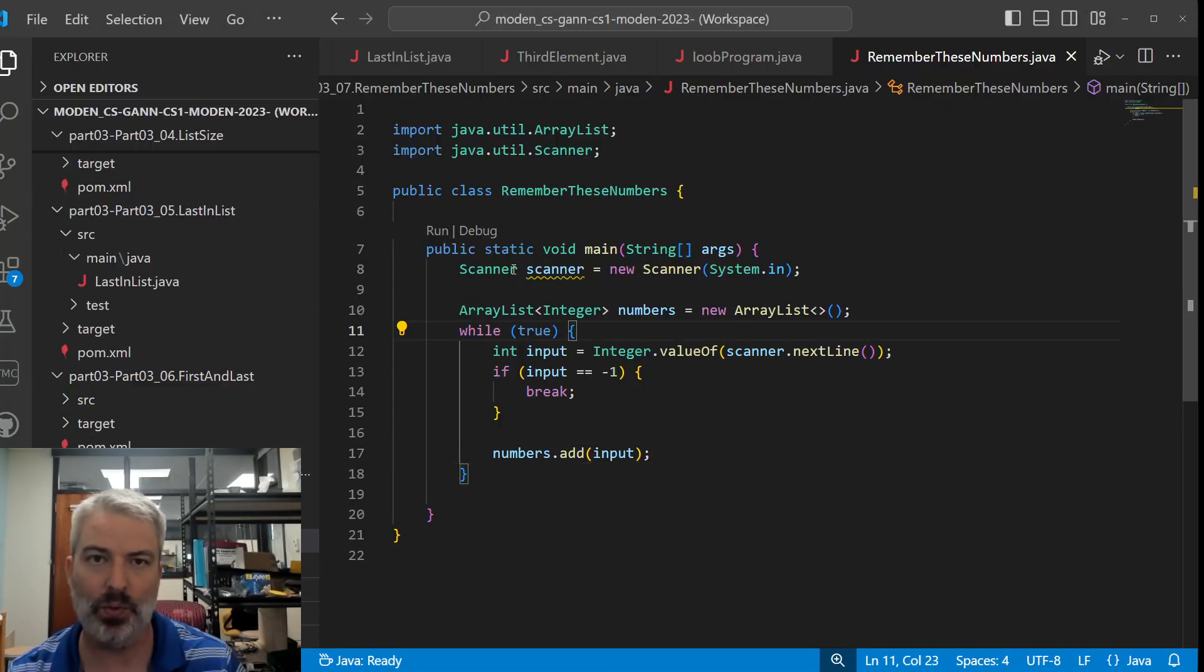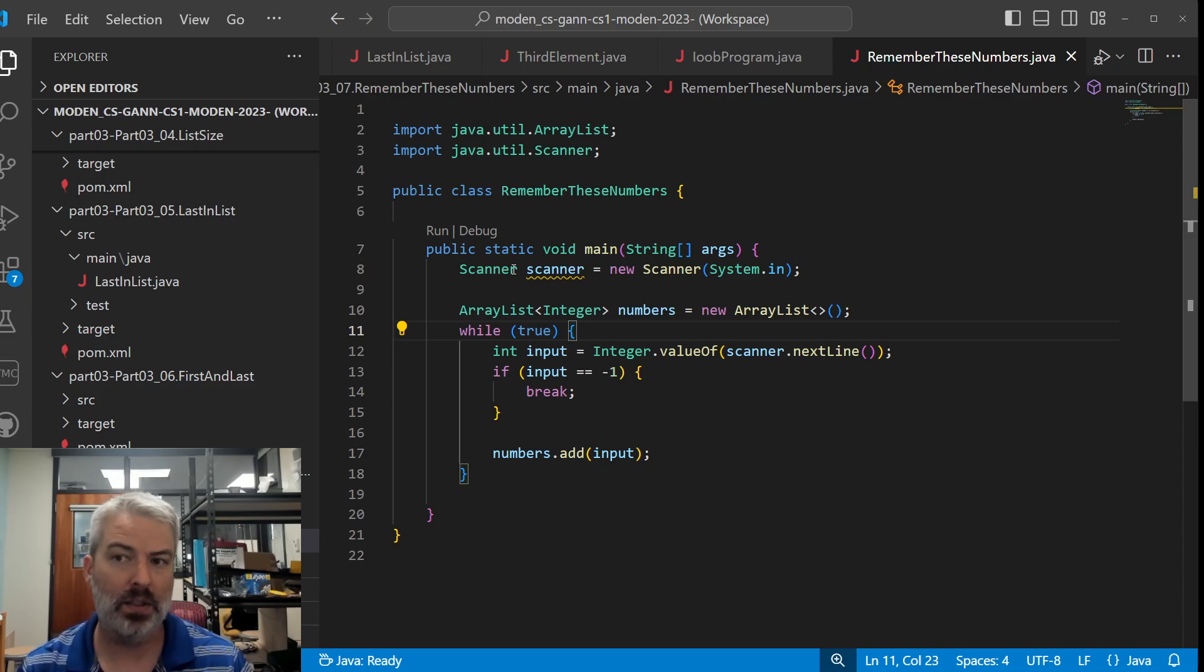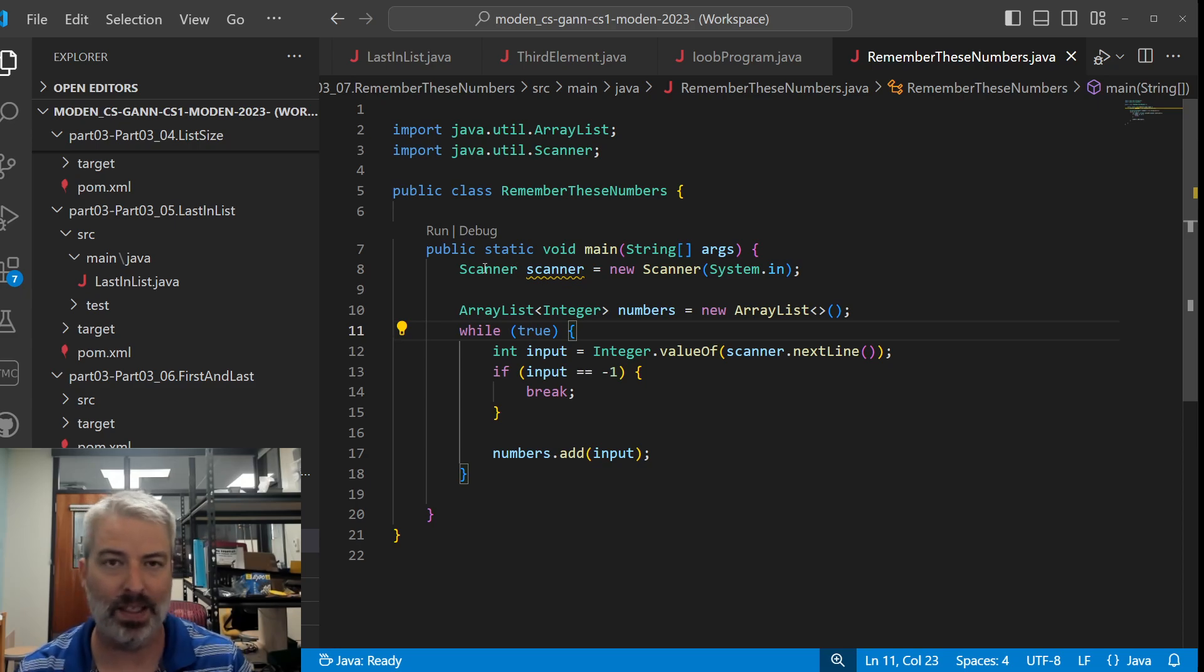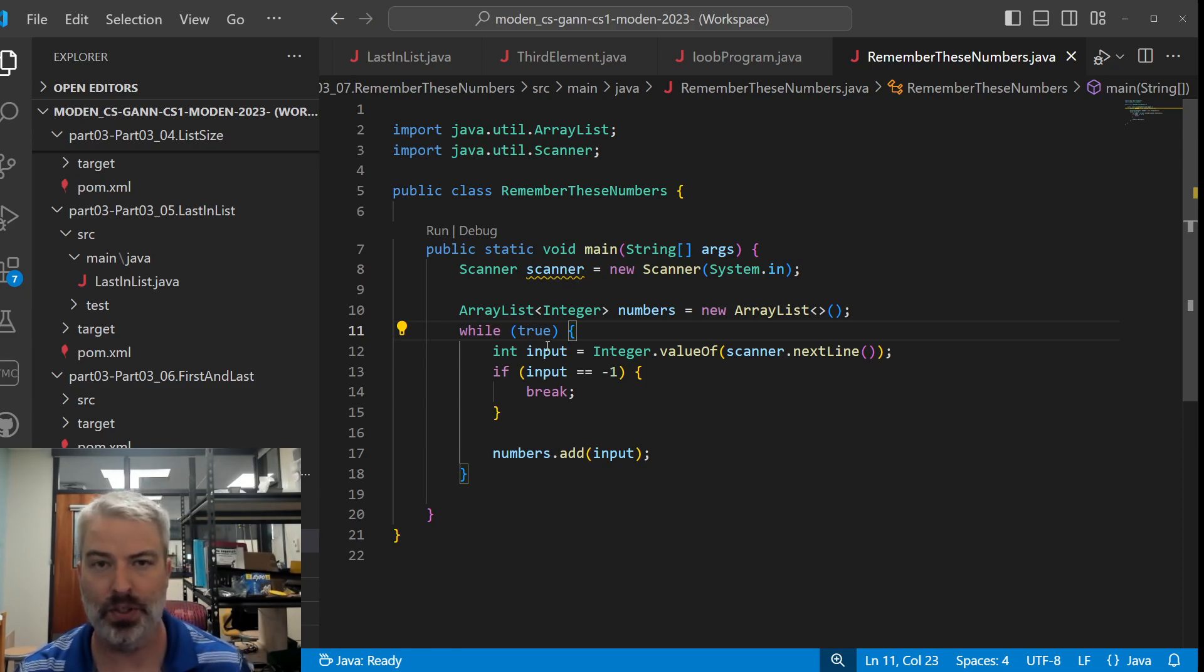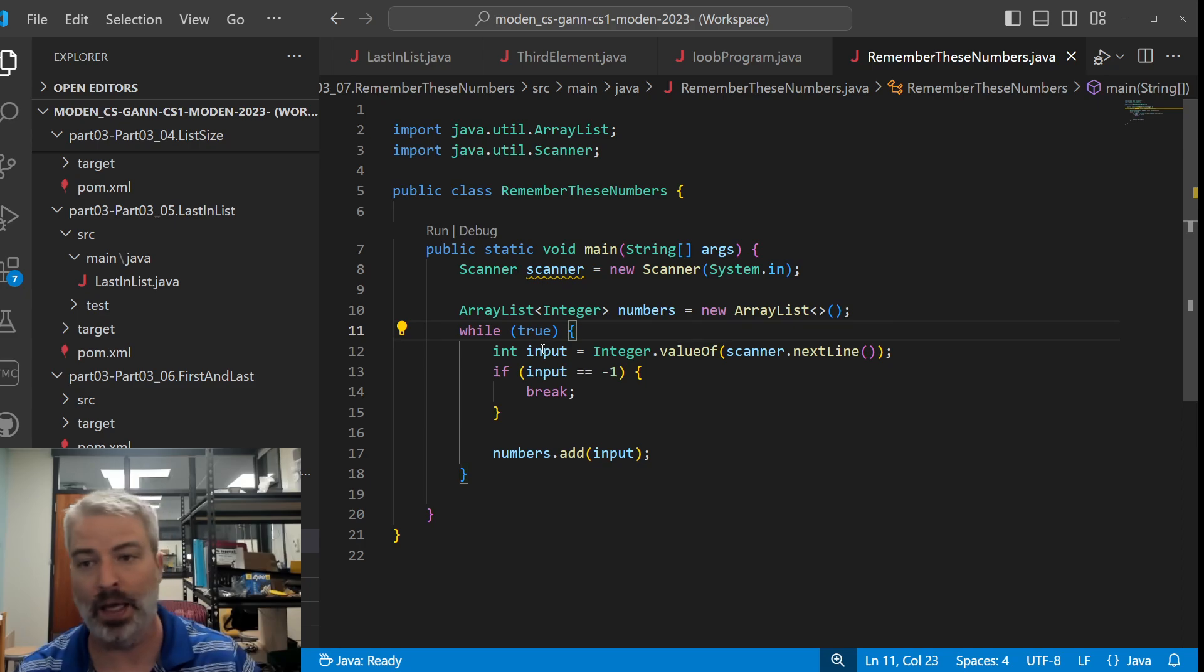So basically this one is very similar to what we've done in the past. Similar setup, we are taking an input, creating an ArrayList first, and adding the input until something causes us to stop adding input.